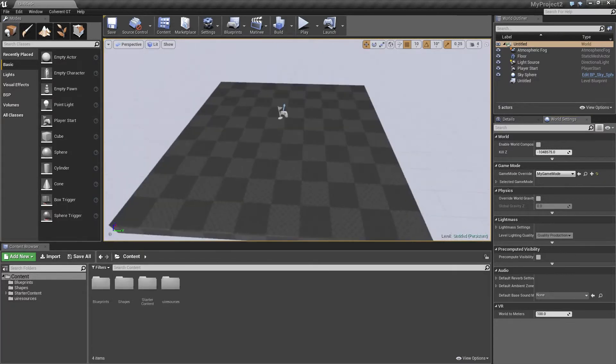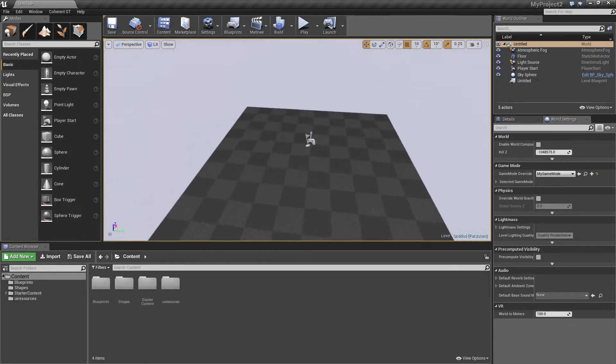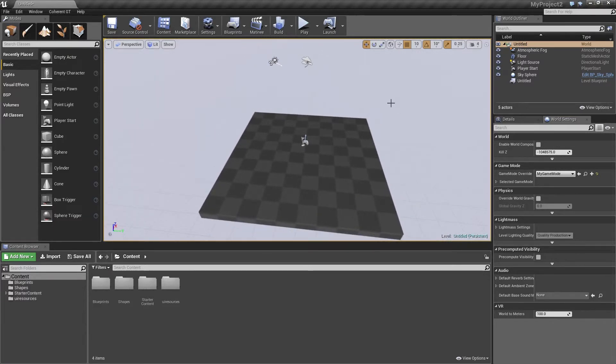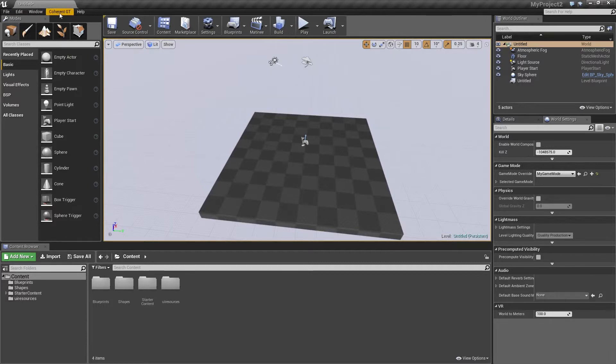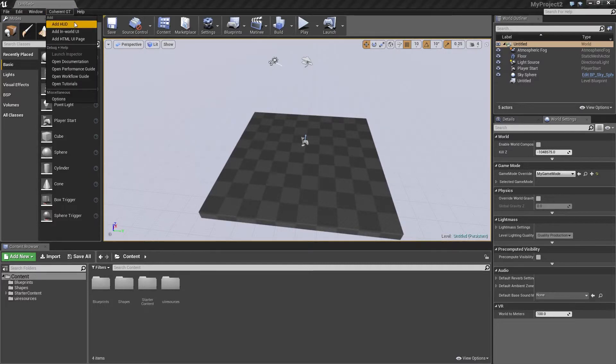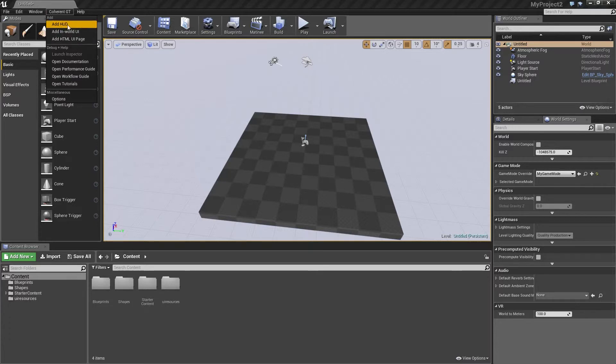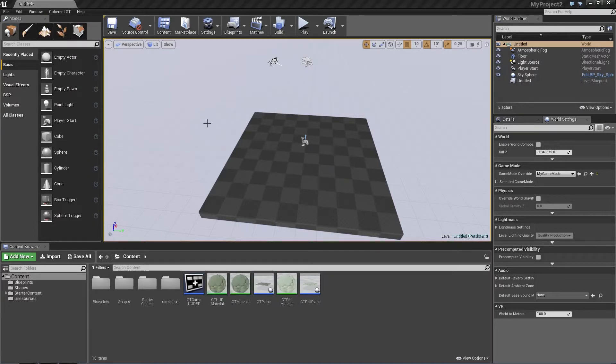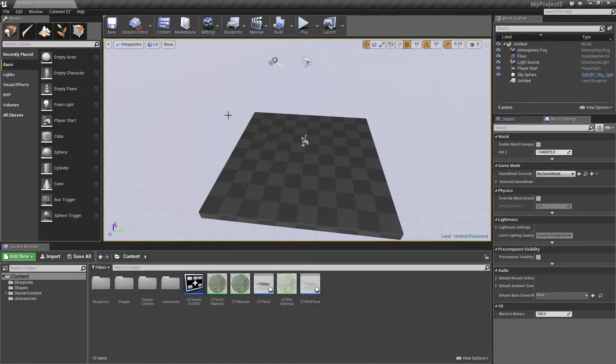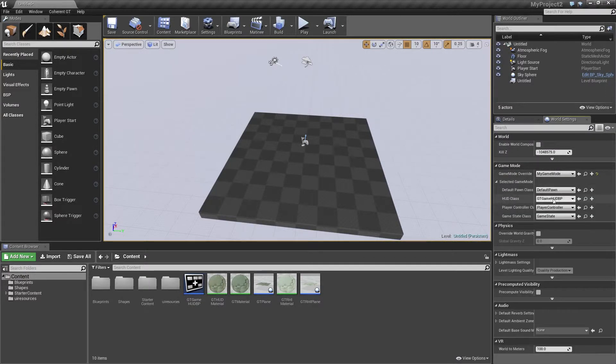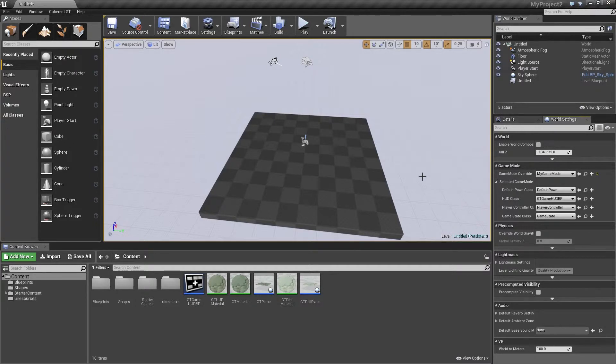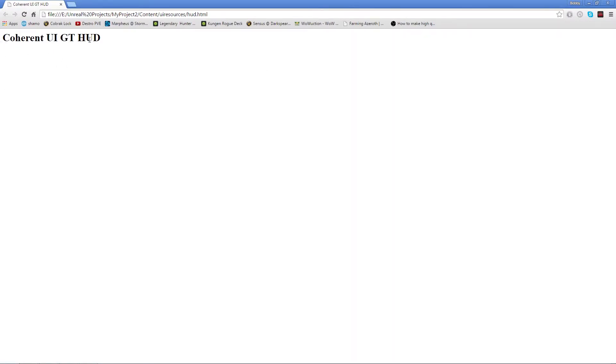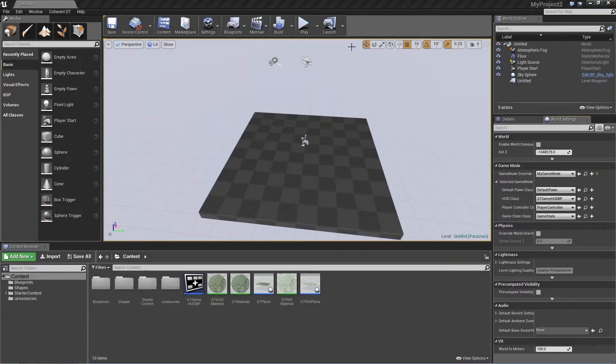Alright, so what we're going to do now is add a HUD to our game. Now I'm going to make use of the recently implemented Coherent menu, which allows for quick access to some of the plugin features like the one we're going to use now. What we're going to do is click on Add HUD, and this will change the current game mode's HUD class to GTGameHUDBP and it will initialize it. Also, it will add an empty HTML page to your UI resources folder, and it is just a simple HTML page that has nothing in it apart from the Your Coherent UI GT HUD text here. So you can go ahead and close that.